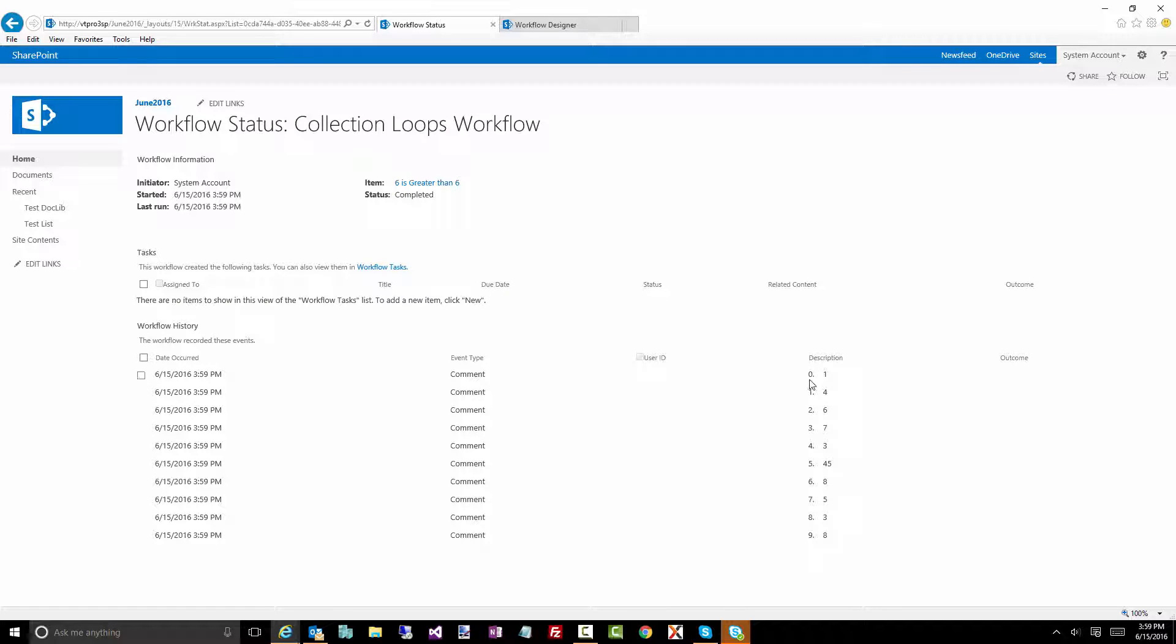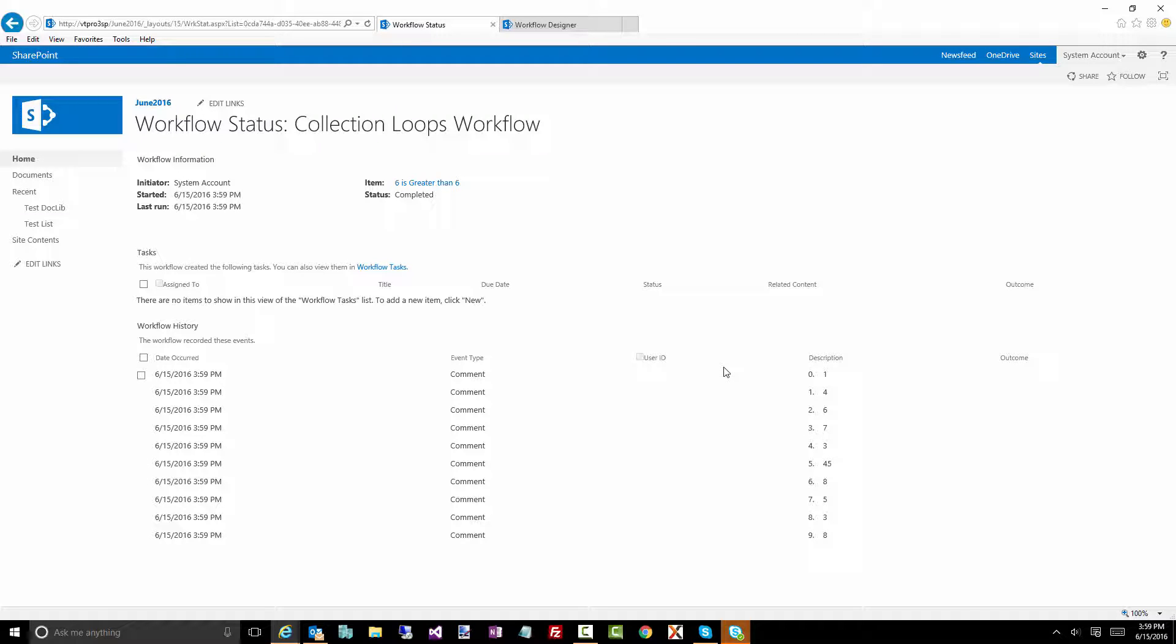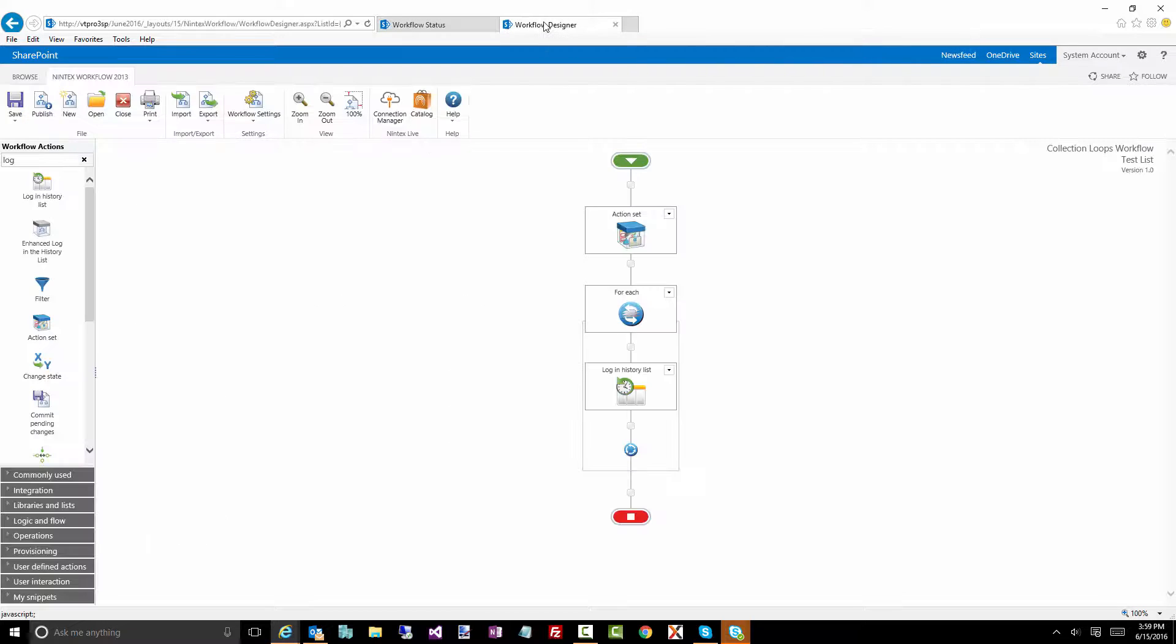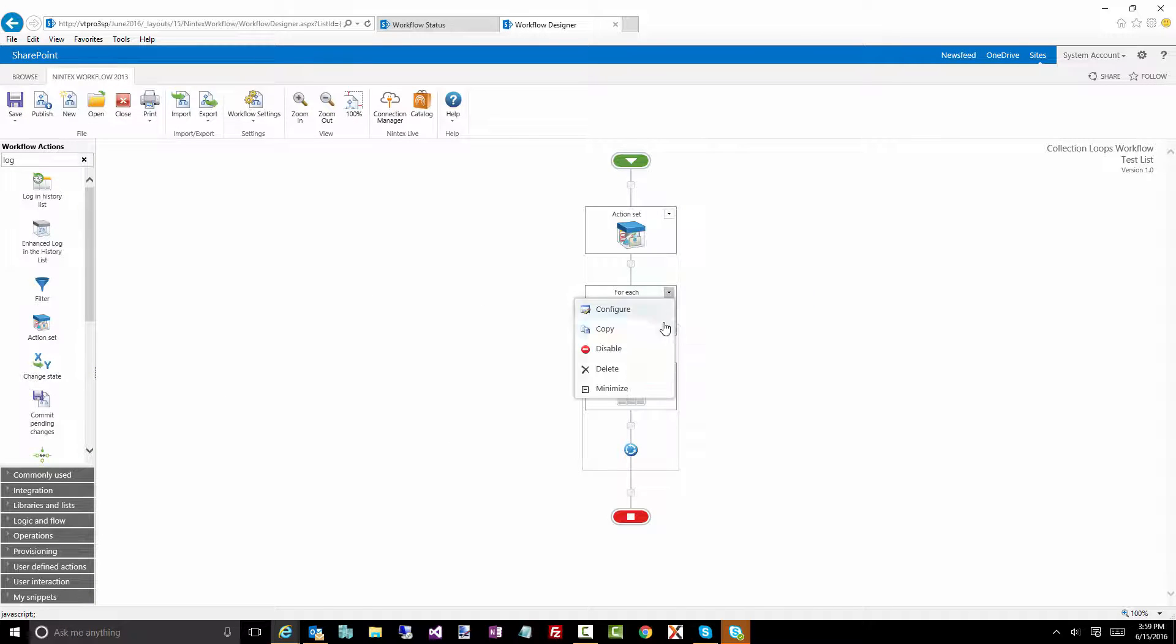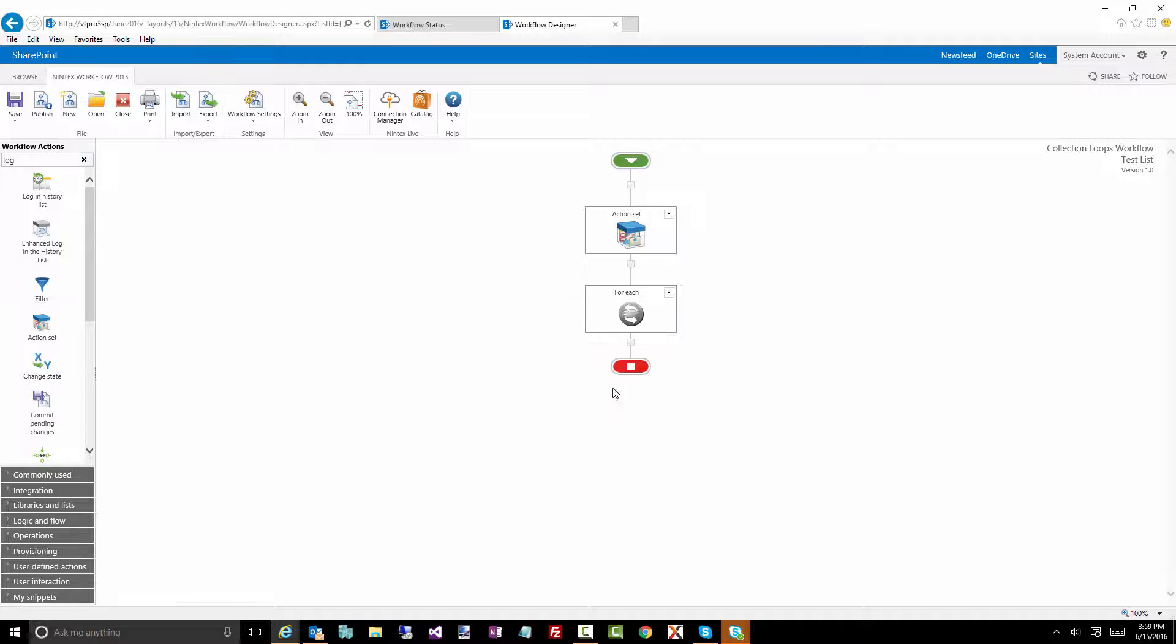And there you go. Position zero, position one, two, three, four, five, six, seven, eight, nine, and all those numbers. So there's a really easy way to go through and iterate through a particular collection.